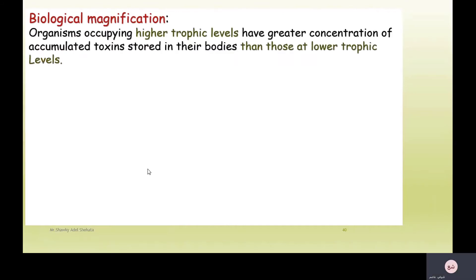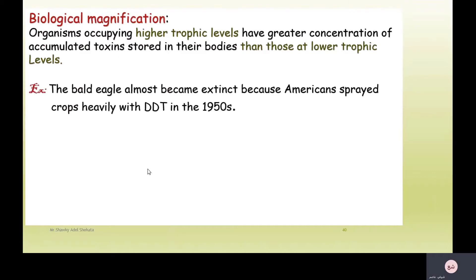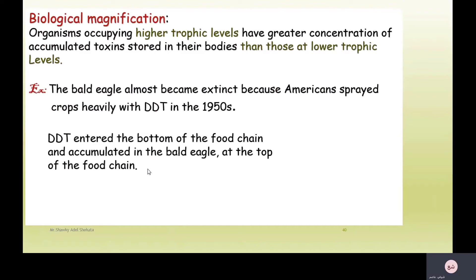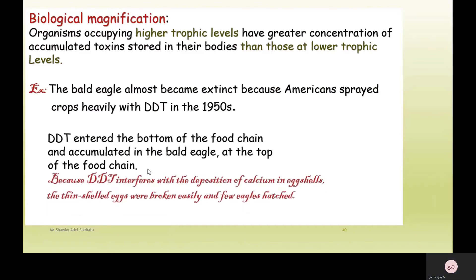Biological magnification means that organisms occupying higher trophic levels have greater concentrations of accumulated toxins stored in their bodies than those at lower trophic levels. For example, the bald eagle almost became extinct because American farmers sprayed crops heavily with DDT in the 1950s. DDT entered the bottom of the food chain and accumulated in the bald eagle at the top, because DDT interferes with the utilization of calcium in eggshells. The thin-shelled eggs broke easily and few eagles hatched.